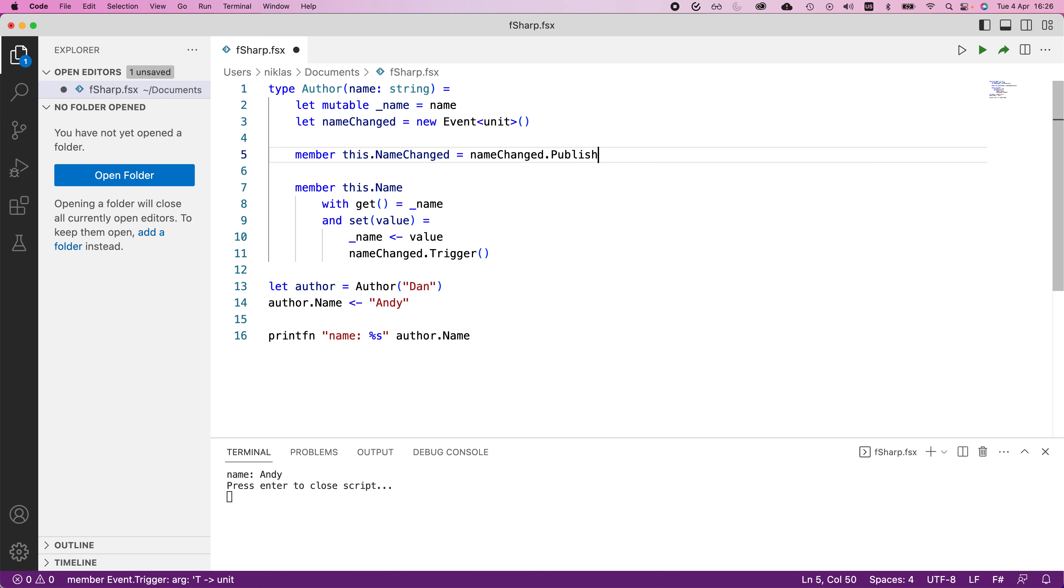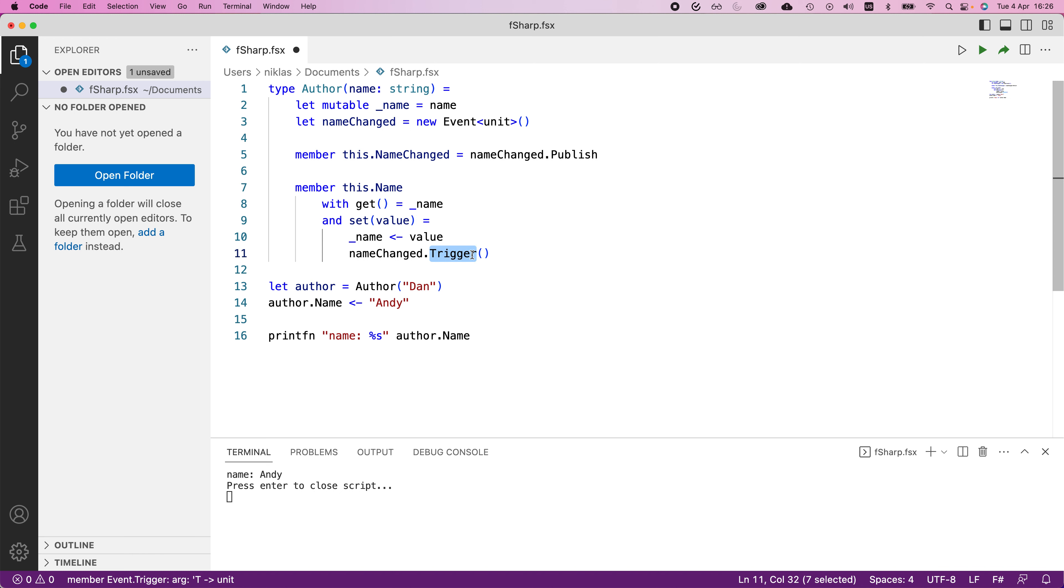And what this allows me to do, when I publish this, that means our name changed member becomes accessible to other listeners in the program. And because this gets triggered here, anything that listens to this name changed event will get called whenever we change the name.